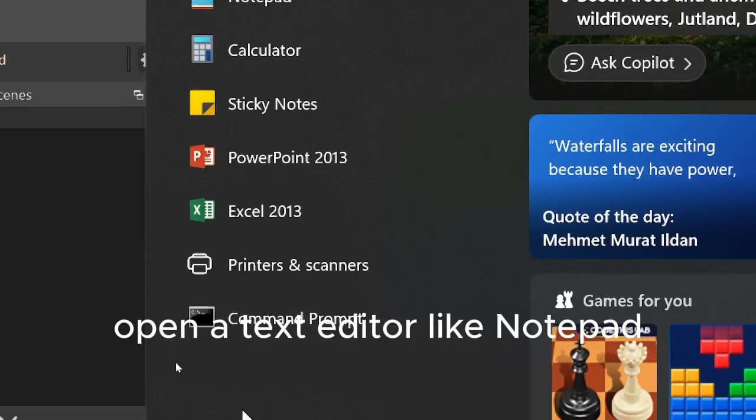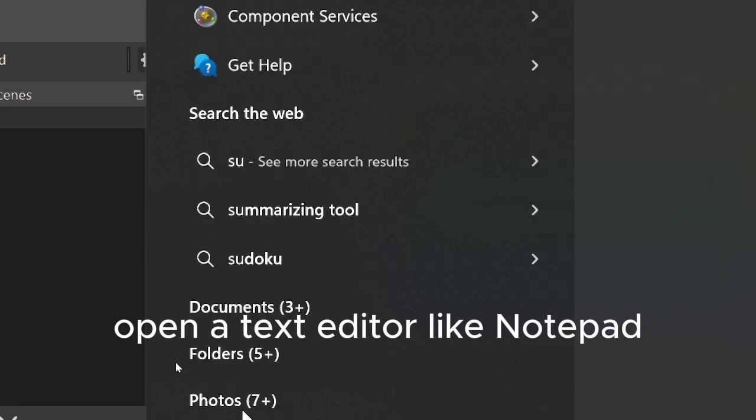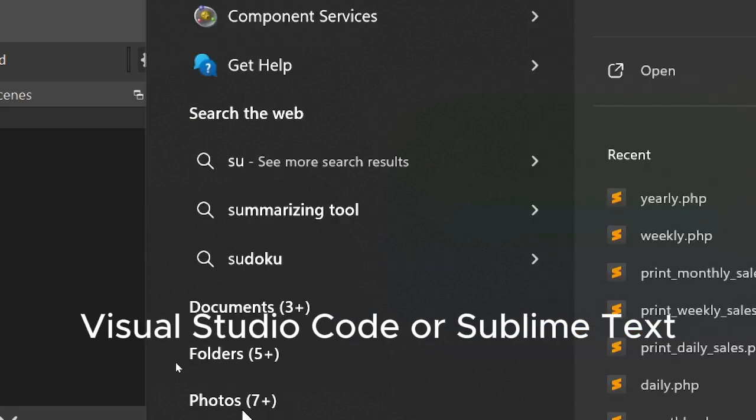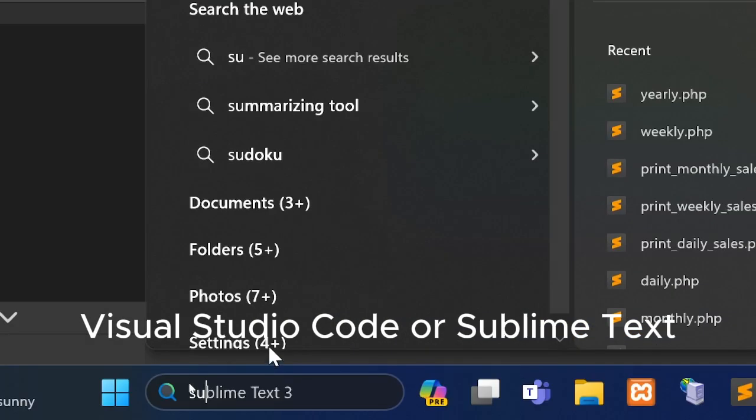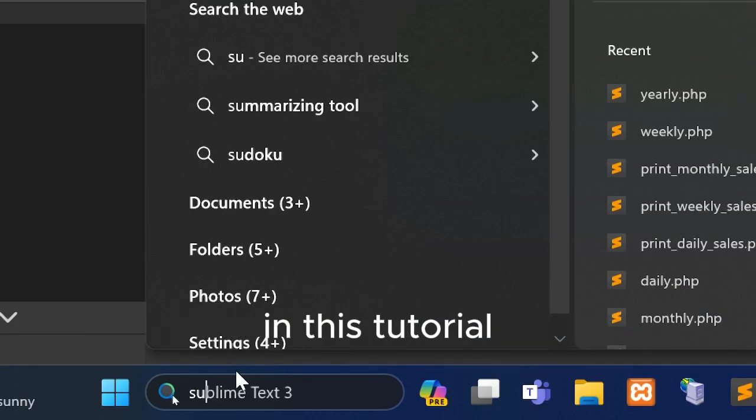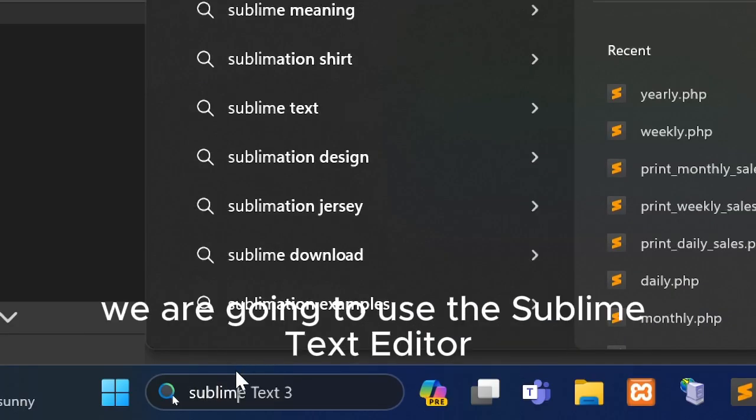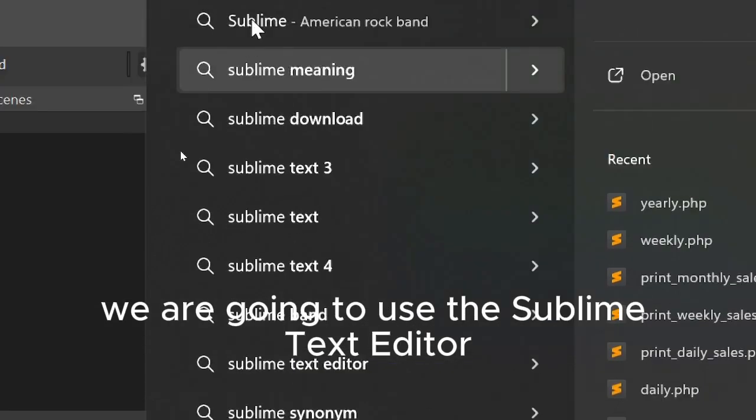Open a text editor like Notepad, Visual Studio Code, or Sublime Text. In this tutorial, we are going to use the Sublime Text editor.